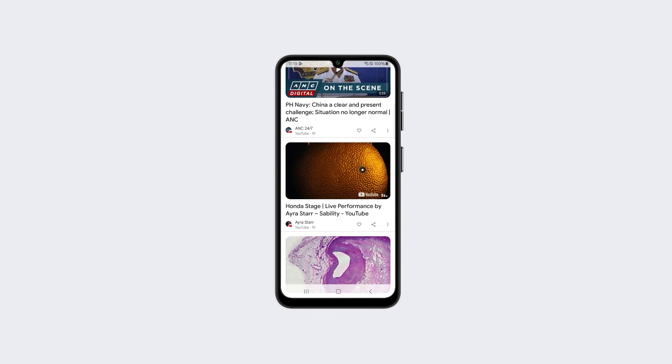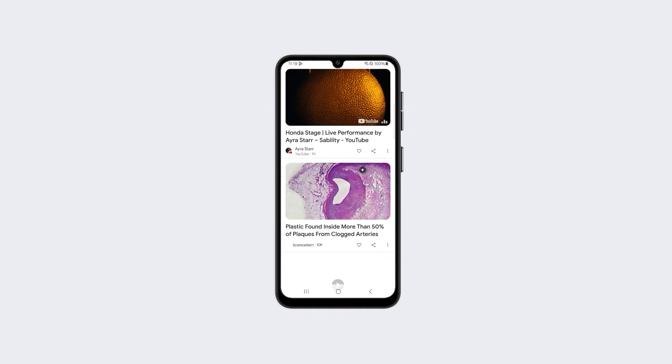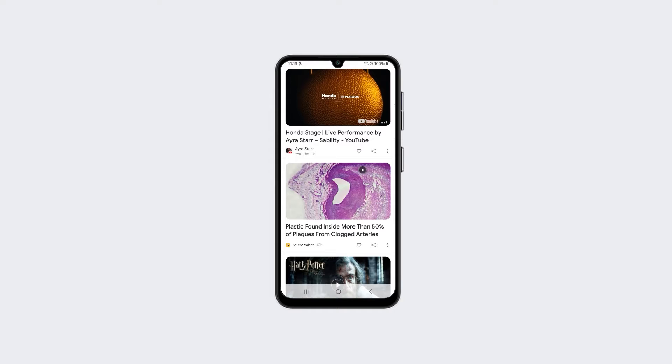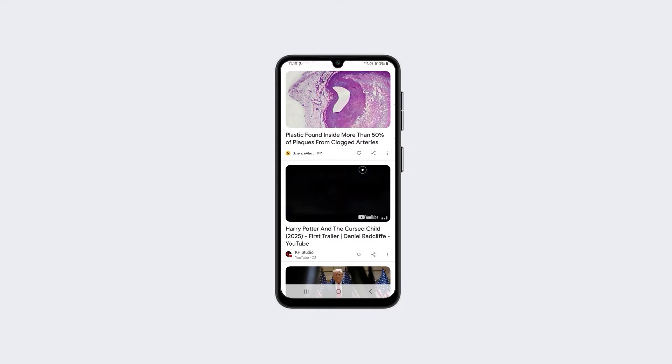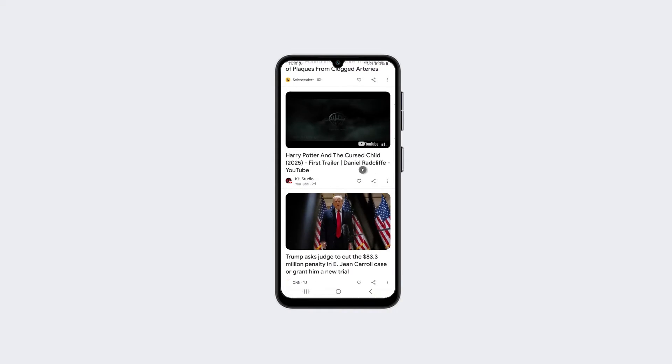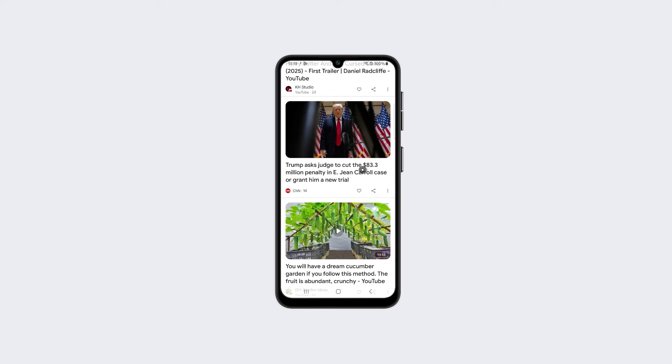Is your Samsung Galaxy A15 stuck in a sluggish, slow data crawl? Don't settle for unbearably slow internet speeds. There are a few troubleshooting steps you can take.